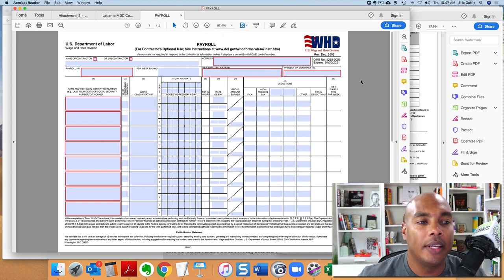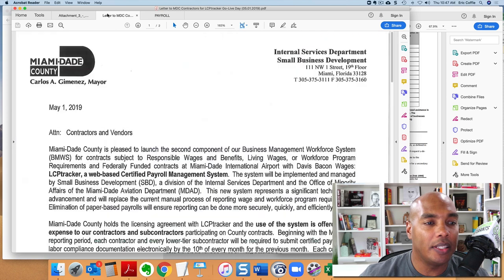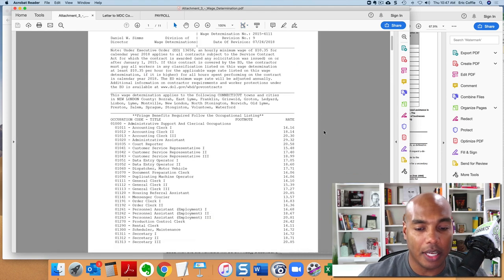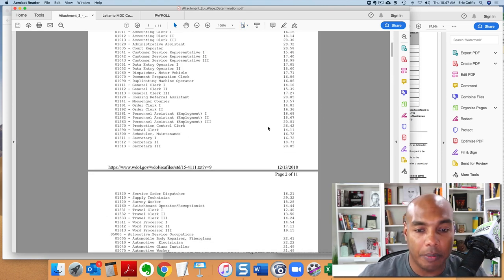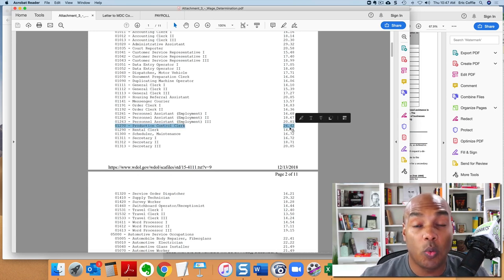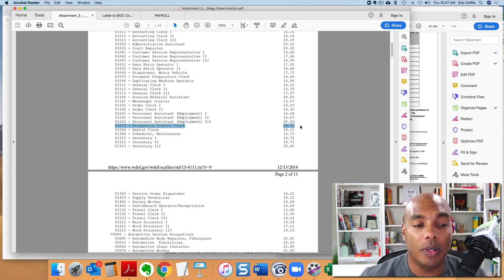So a lot of times we'll have people who say, hey, this guy works for me, he makes $22 an hour. Let's say, and so he makes $22 an hour, that's his regular salary. Well on this particular job, if on this particular job, let's say he or she is a production control clerk, then that job requires $26.42 an hour. So if you're only paying them $22 an hour, you're going to be $4.42 an hour short.